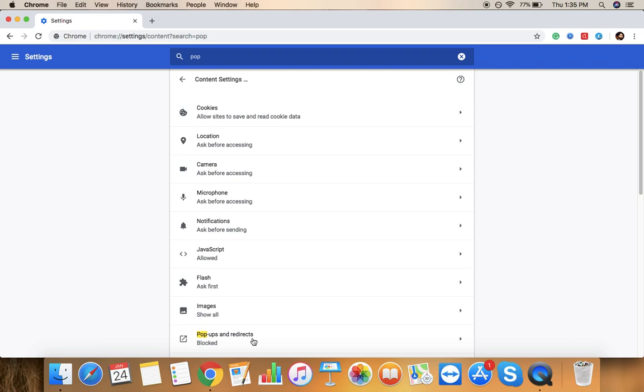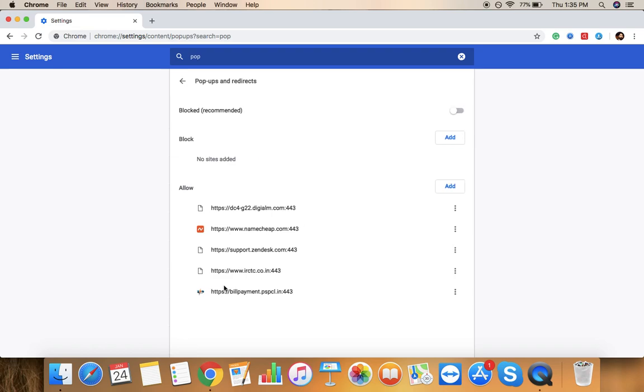So here when we just tap on here, then here you find that option at the end: Pop-ups and redirects. And as you can see that I have just entered here blog.